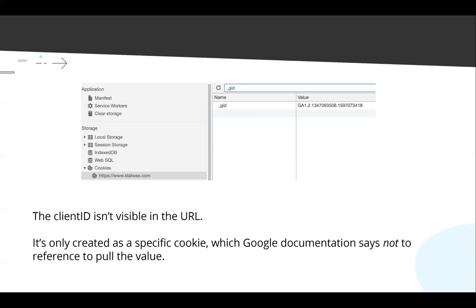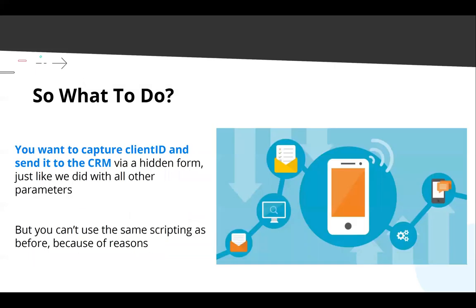Your first instinct might be: it's a cookie, let's use the same scripting we just wrote and pass it to a form field. Unfortunately, that is highly against Google's recommendation. The client ID is not the full cookie value — you have to strip some of the string, so extra coding is involved. Google also says they often change the format and cookie name, especially as more things move to a cookie-less world. So Google says do not store the client ID by calling into their cookie. But because it's Google, they've given us a solution, because we need to capture that client ID and send it to the CRM just like our other parameters.